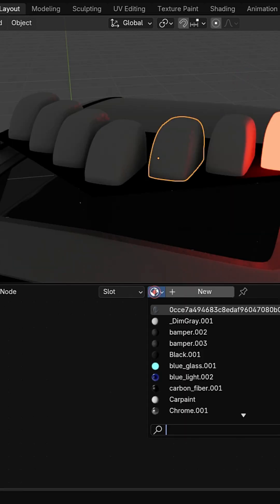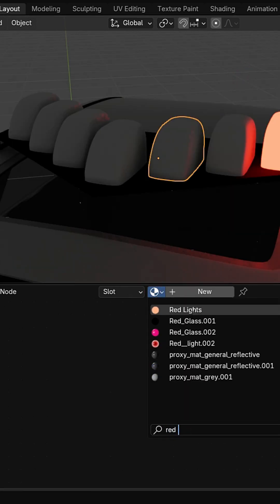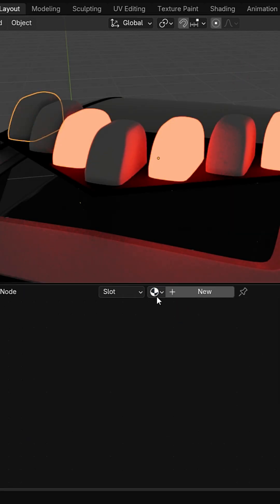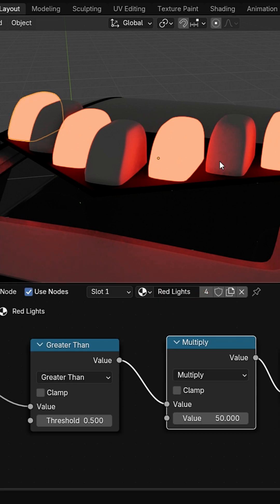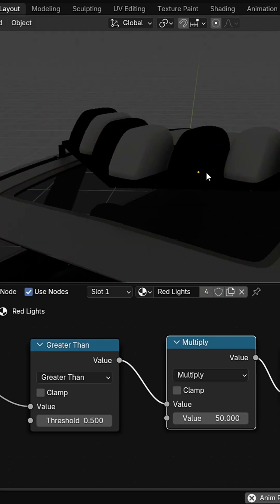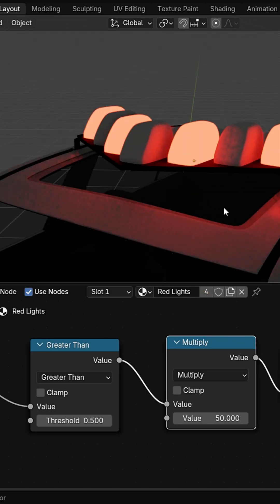Assign the same material by choosing it from the material list. Next, let's create the blue lights.